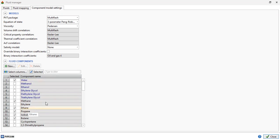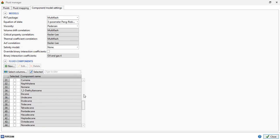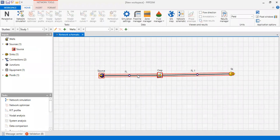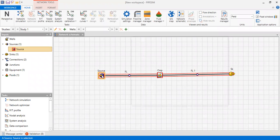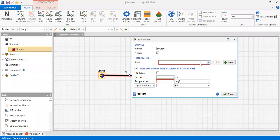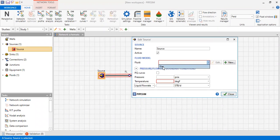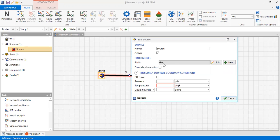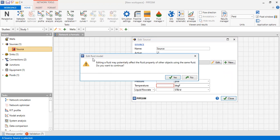Now we can close and go back to the source. In the fluid model we click this one, then we click 'Edit'. A warning appears: 'Editing a fluid may potentially affect the fluid property of other objects using the same fluid. Do you want to continue?' Yes.